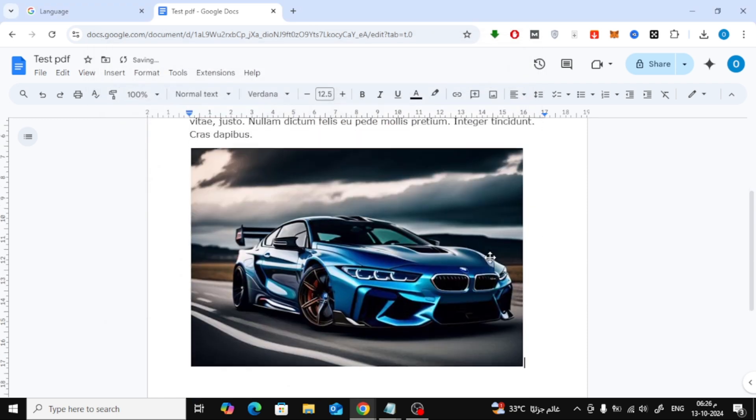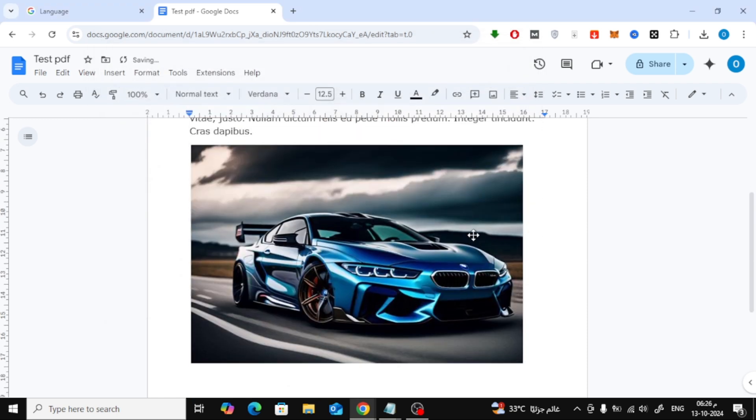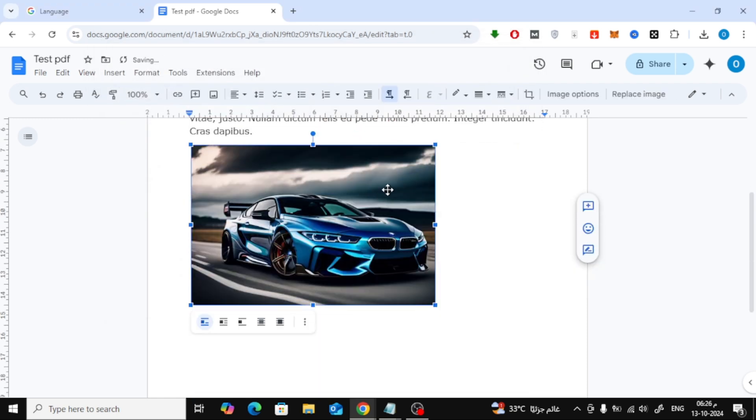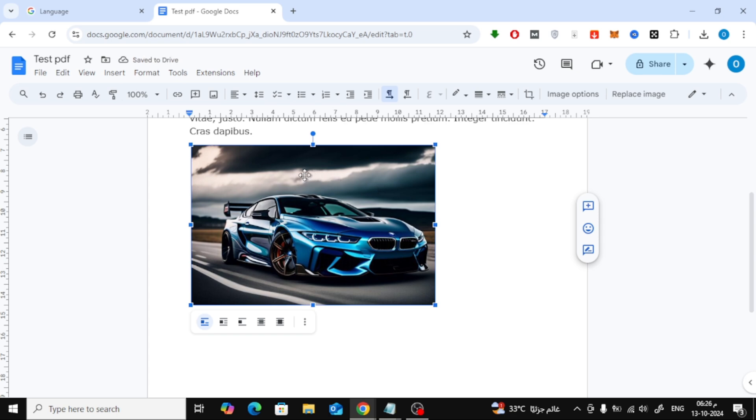Once the image is uploaded, you can adjust its size and position however you like. Just click and drag to resize or move it to the right spot.